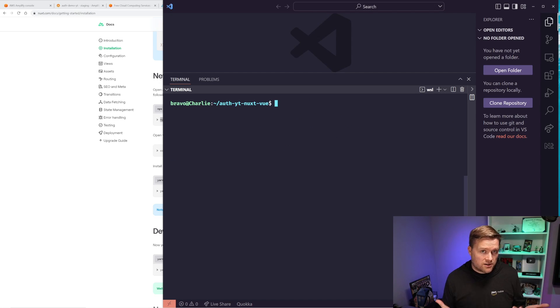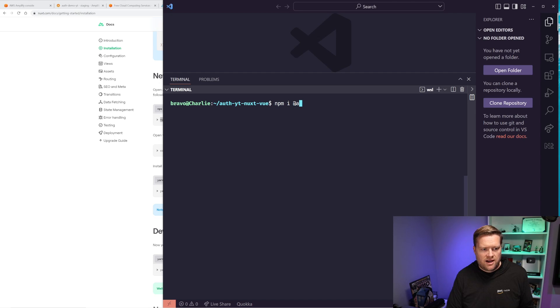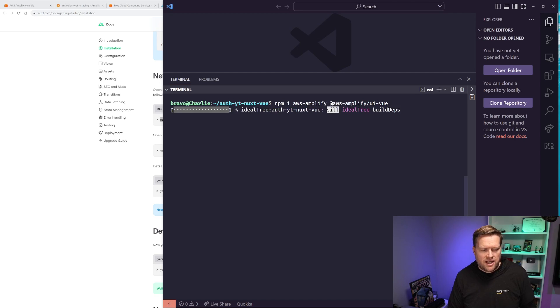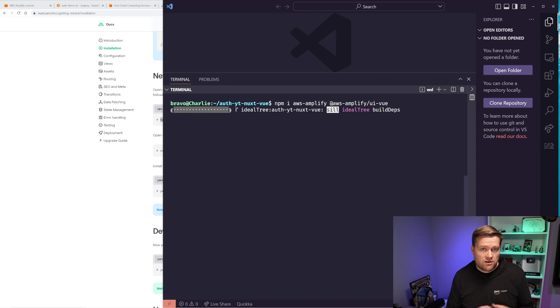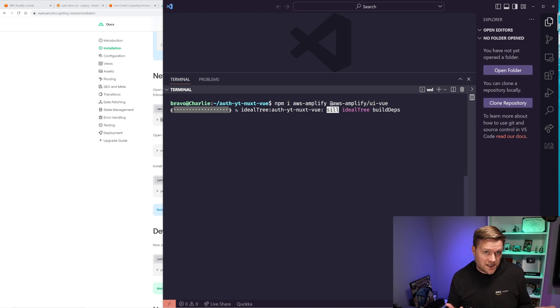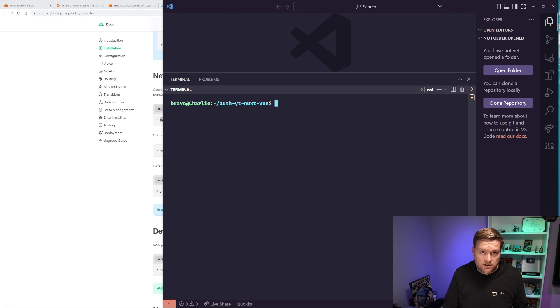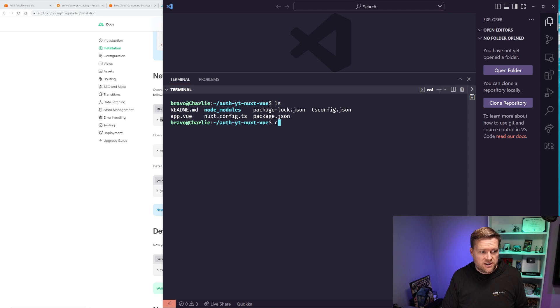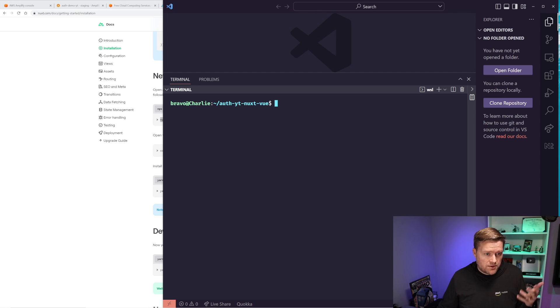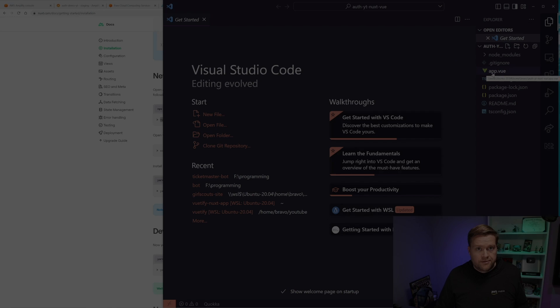So I'll need to install two libraries. I'm going to install npm aws-amplify and the aws-amplify/ui-vue. And this will install all the dependencies we need into our new Nuxt app. Great. So I went ahead and installed all the dependencies. You can see my node modules folder there. And now I'll need to do a little bit more configuration. I'm going to go ahead and open this folder up.